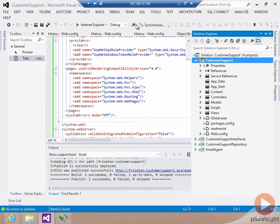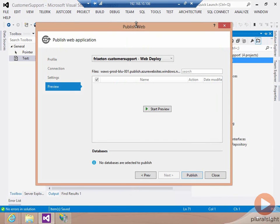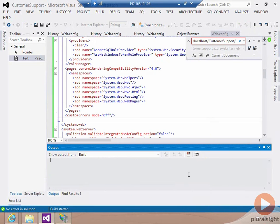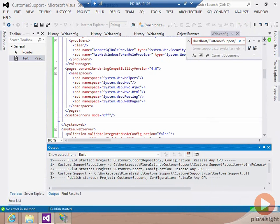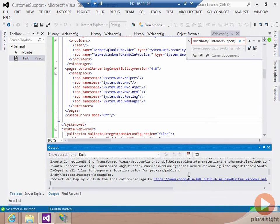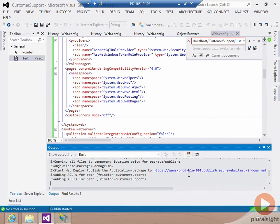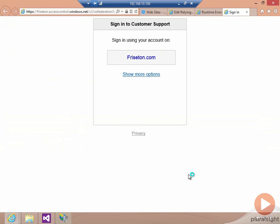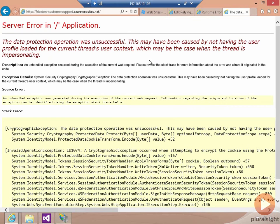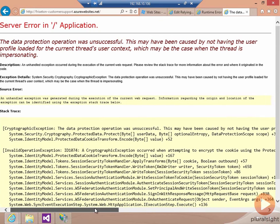So we go back here. We say publish. I publish again. This is going to push up a lot faster this time. Once the push is done, we're going to bring up the website. Again, I log in. Because I'd already logged in, it was able to authenticate me. And now I get this thing saying the data protection operation was unsuccessful.